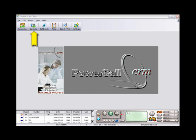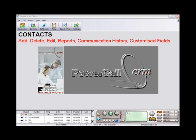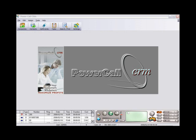In the Contacts window, you can add new individual contacts or associate them with existing companies.